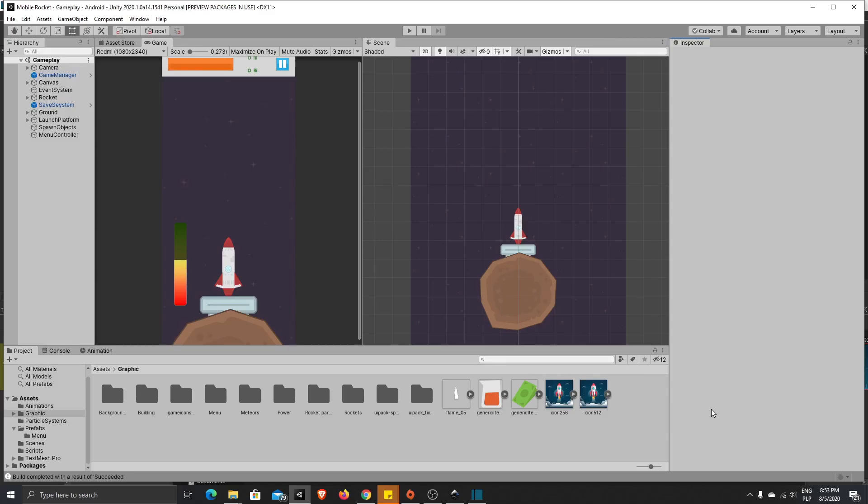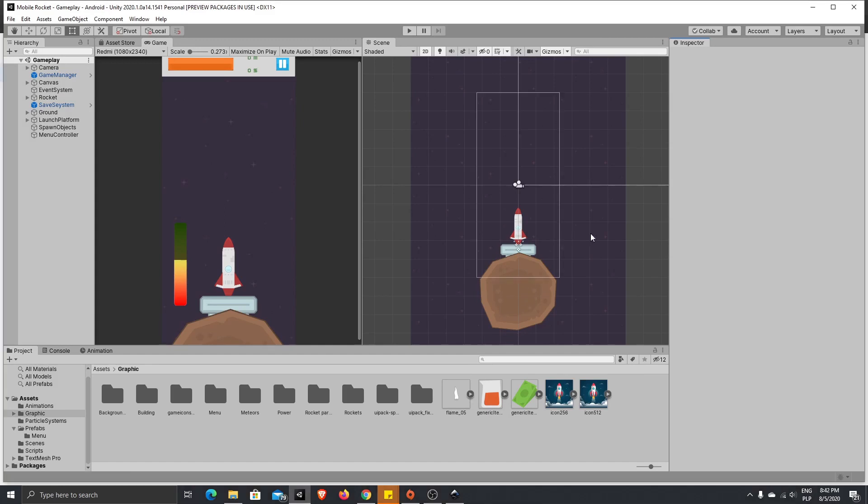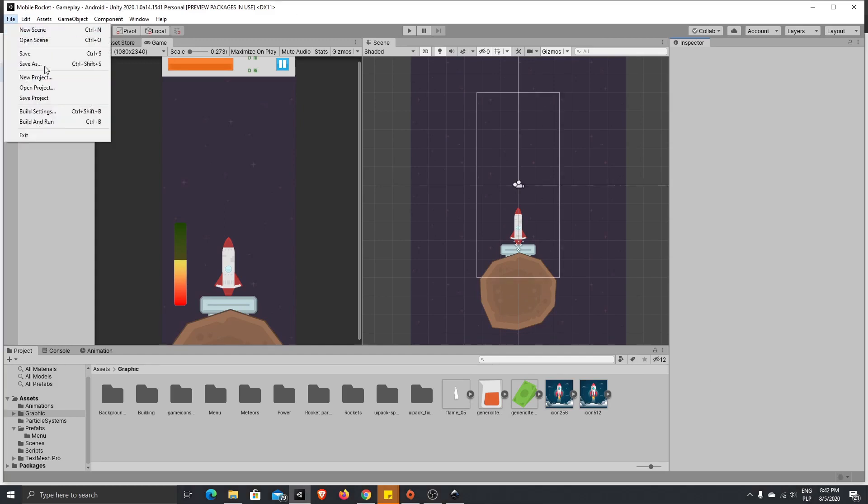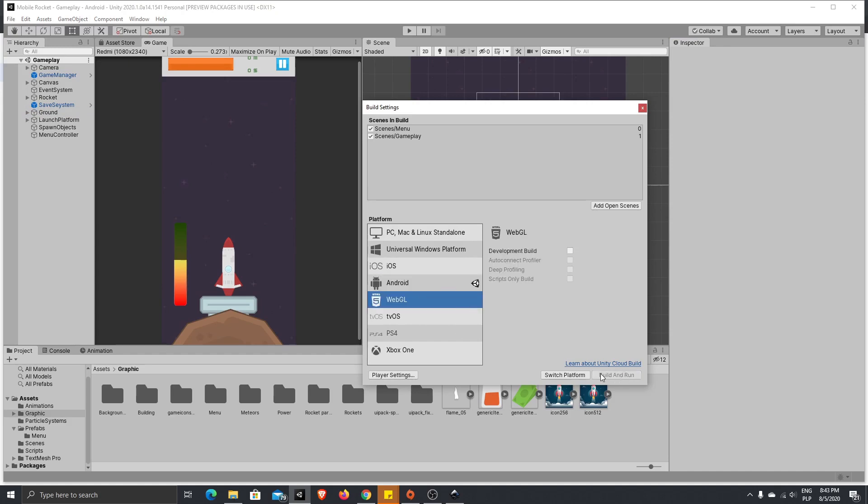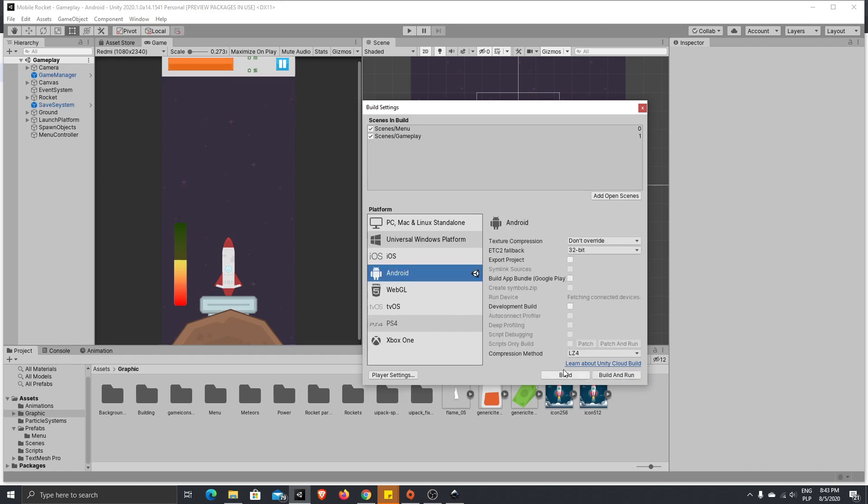In today's video we are going to export our game to Google Play Store. To do that, first we need to export our game, so let's go to our build settings. Here, mark Android, and if you didn't do it before, you'll see the button switch platform. Switch platform to Android, then mark Build App Bundle for Google Play.